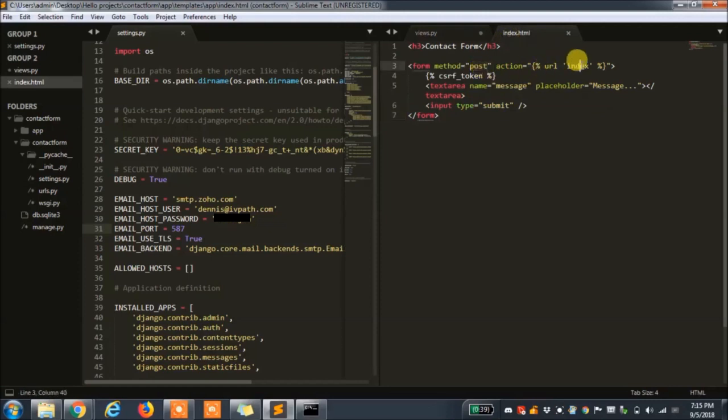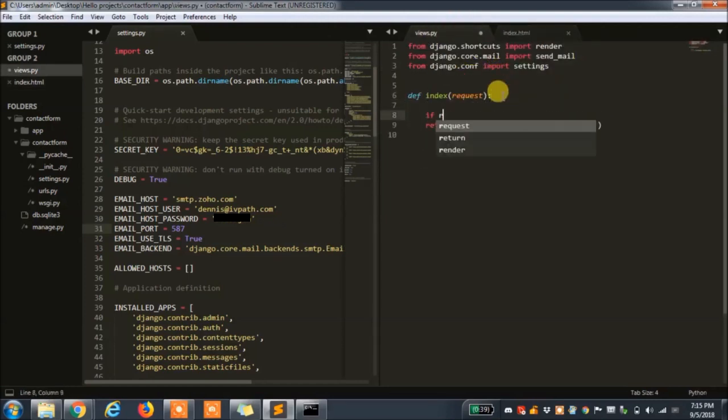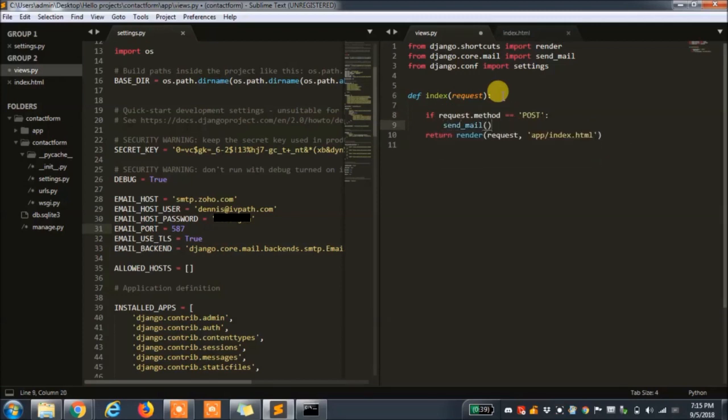Our form here will be used to send data to our view. So if our view's request method is POST, we will use a send mail function to send a message. The send mail function takes in the subject, message body,